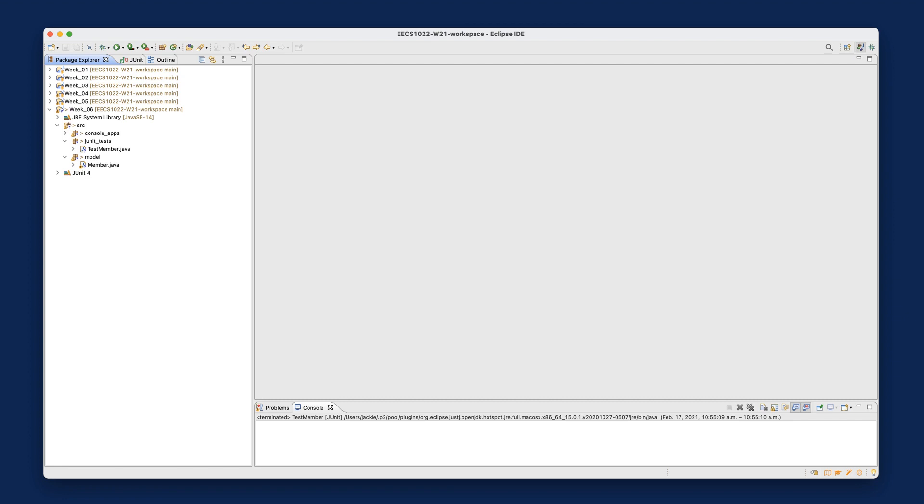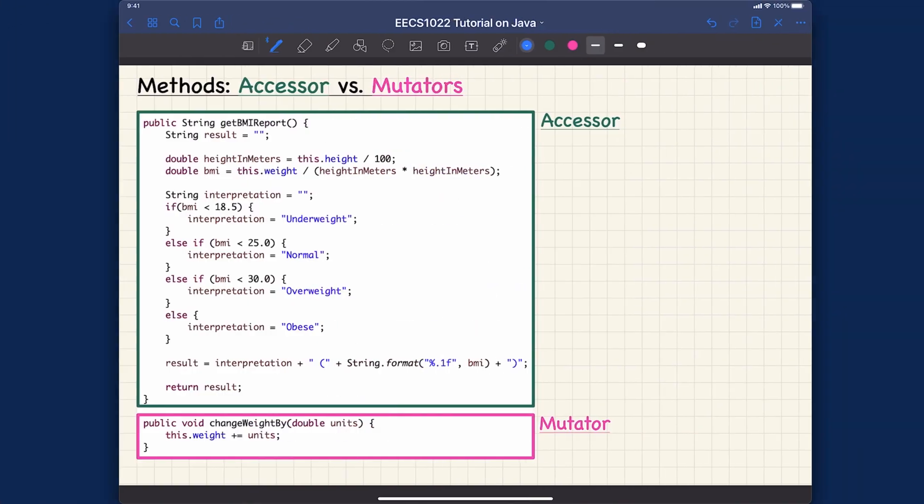In the previous video we spoke about how you can define and invoke accessor methods versus mutator methods. Before I start tracing them in the Eclipse debugger and also on the iPad, I'd like to remind you synthetically how you can distinguish between the two method kinds.